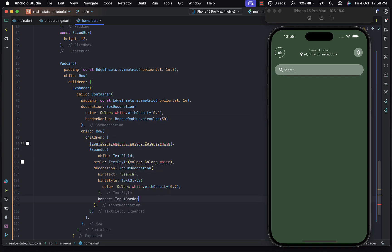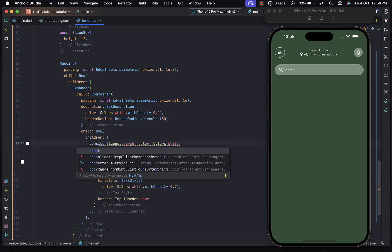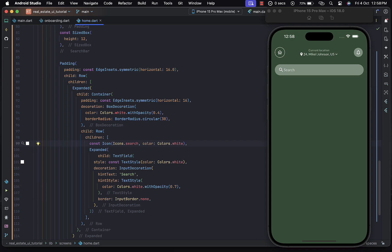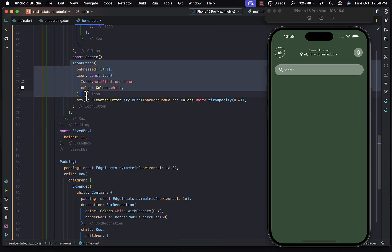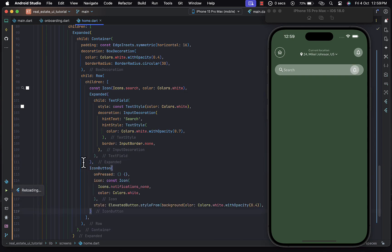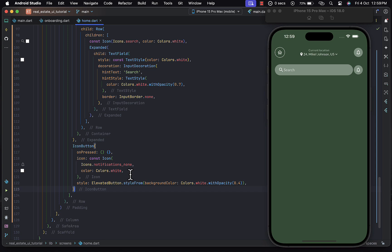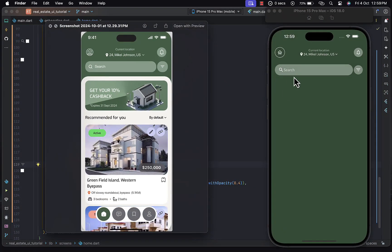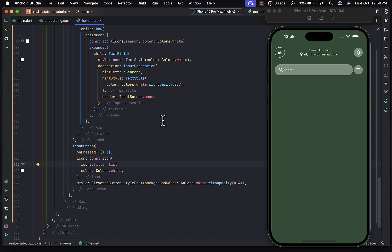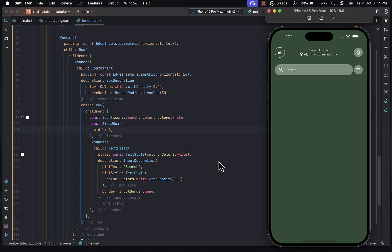We change the border of the input field to InputBorder.none so we don't want any kind of border around it. For the filter icon we copy the IconButton and place it below the Expanded widget, changing the icon to icons.filter_list. We also provide a spacing width of 8 for the icon button. Saving the changes, and we're pretty much done with the top section — the app bar and search bar.